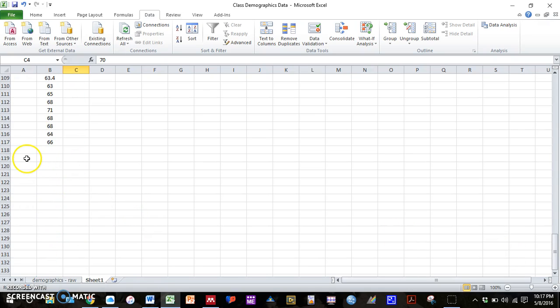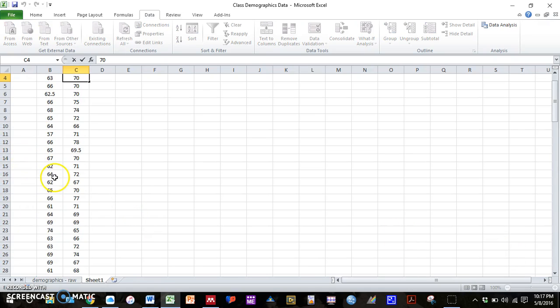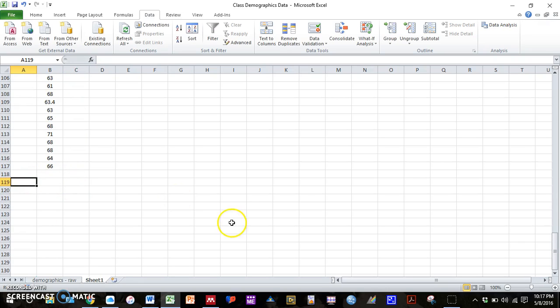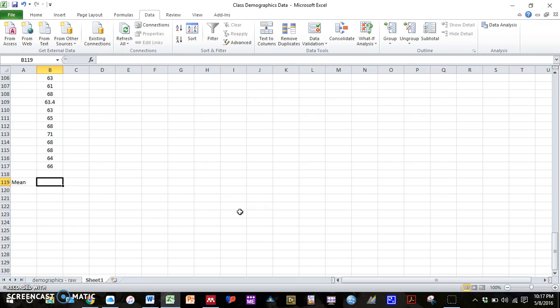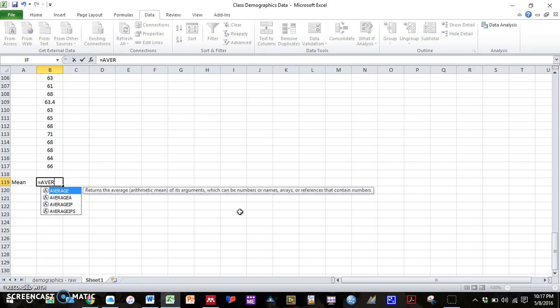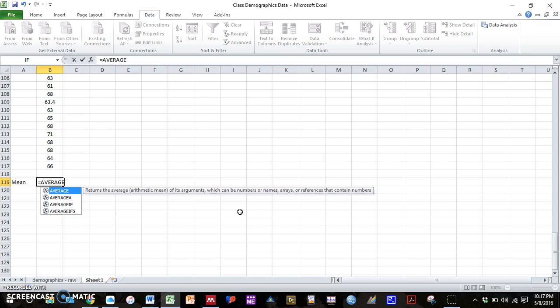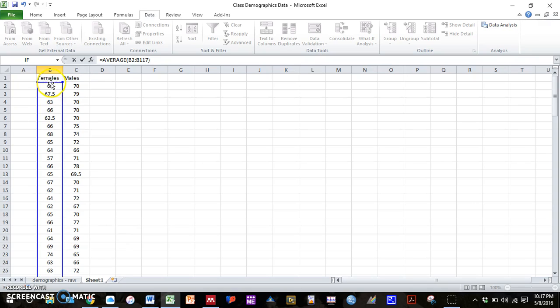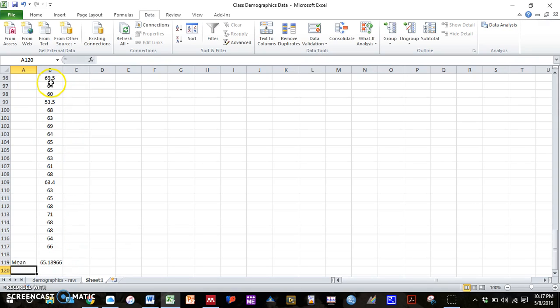Alright, and what we actually want to graph for both of these columns is the mean. So I'm going to type in mean down here. And if you remember from last week, the function of mean is equals average.